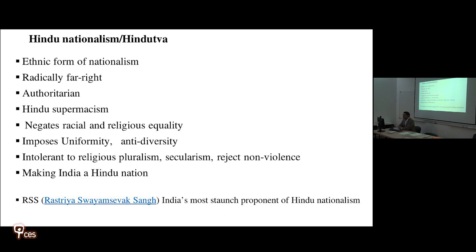RSS is India's most staunch proponent of Hindu nationalism and is currently in power, ruling India through its political form the Bharatiya Janata Party, with Narendra Modi as Prime Minister. Hindutva is an ethnic form of nationalism — radically far-right and authoritarian in nature, seeking absolute loyalty to the nation without question. It is based on Hindu supremacism, its connection with Aryan theory, negates racial and religious equality, and imposes uniformity through one single religion, one single language of Hindi, and a single culture of Hinduism.